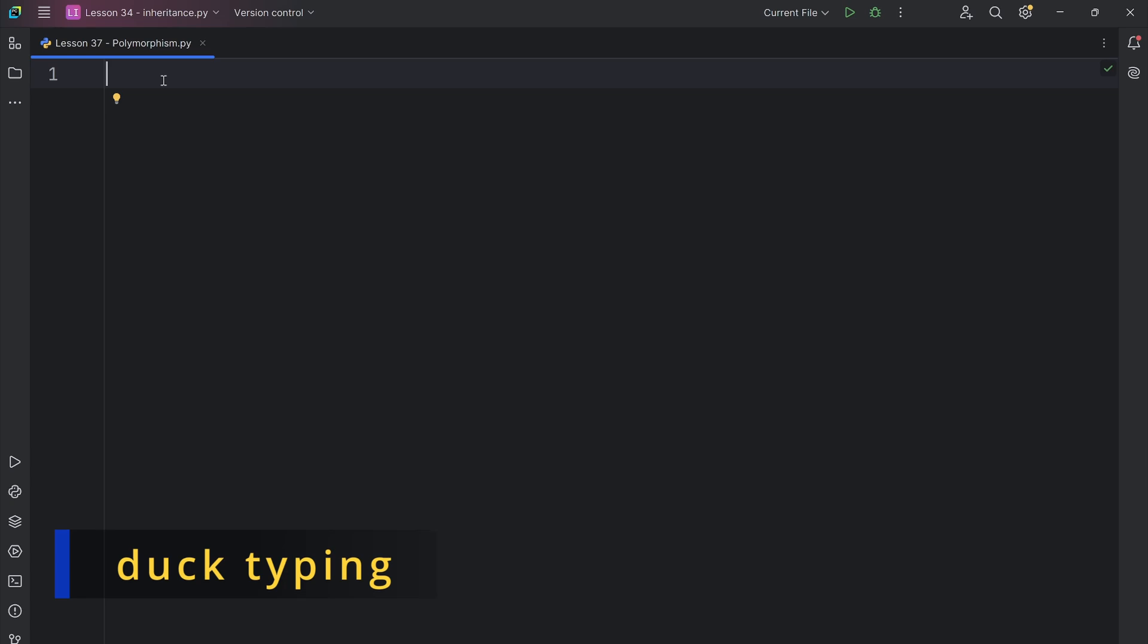First is duck typing. Duck typing says if it quacks like a duck, then it is a duck, which means Python doesn't really care what actual object type is. It just checks if the object has the behavior that we need.